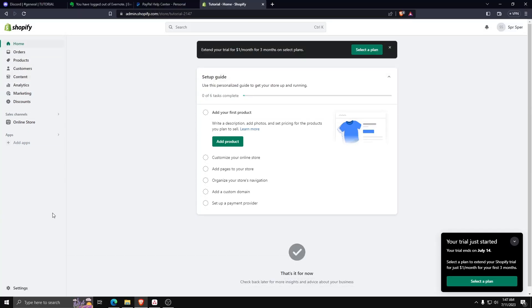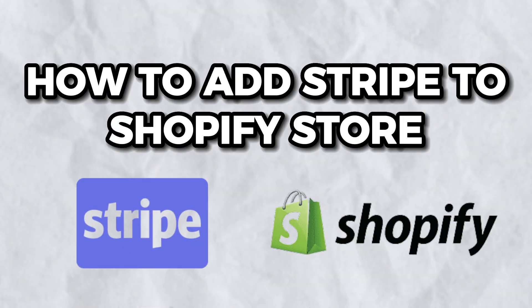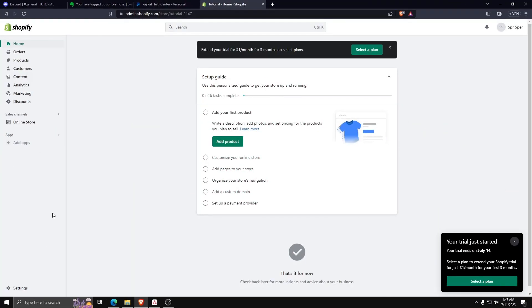Hey guys, welcome back. Today in this video we're going to show you how to add Stripe as a payment method to your Shopify store. First things first, make sure you have a Shopify website and log in and go to your dashboard.